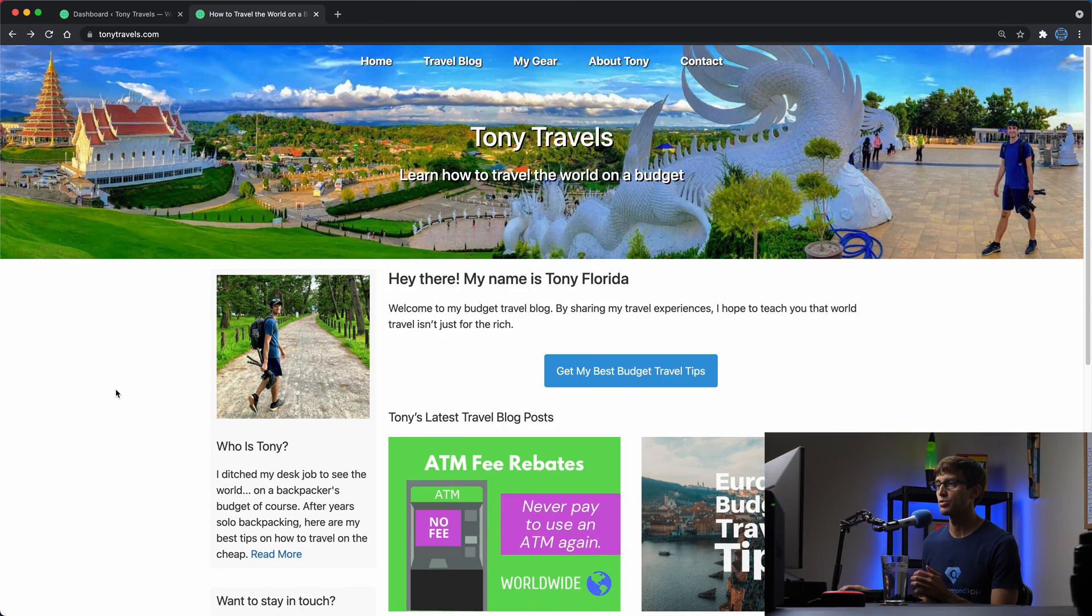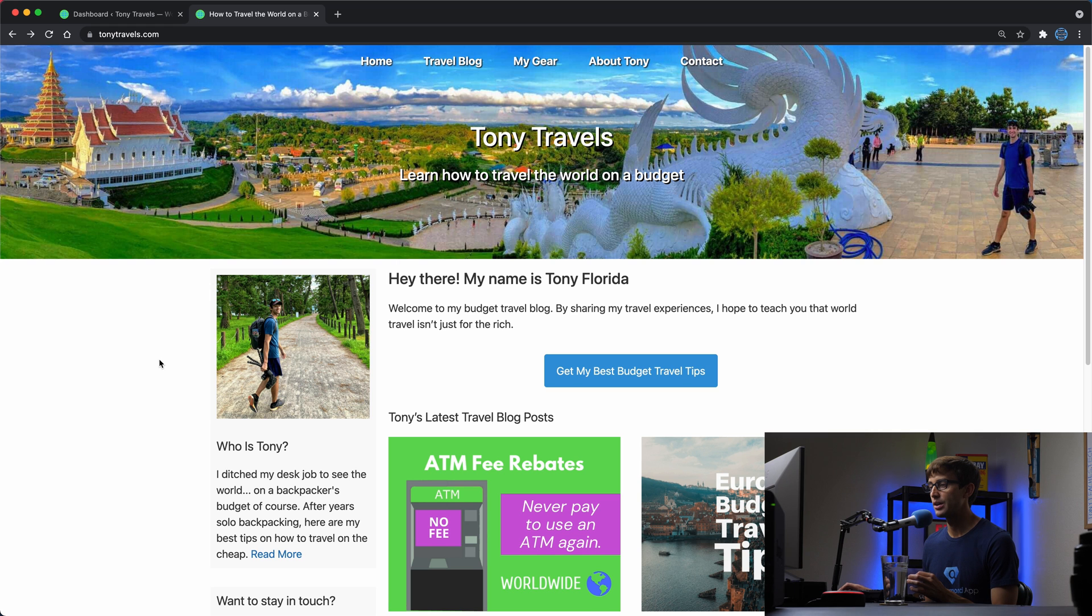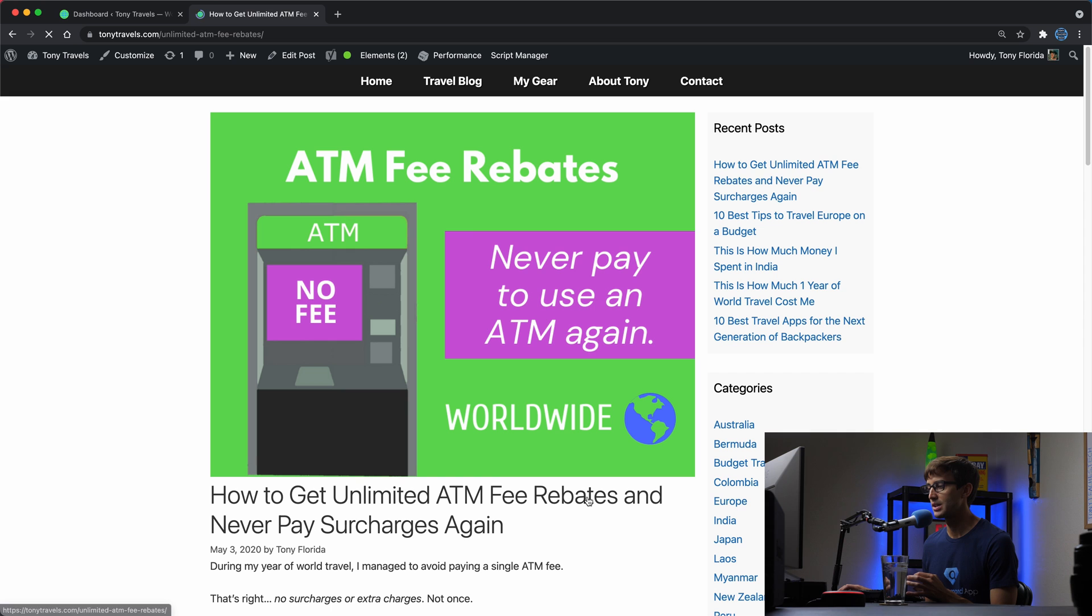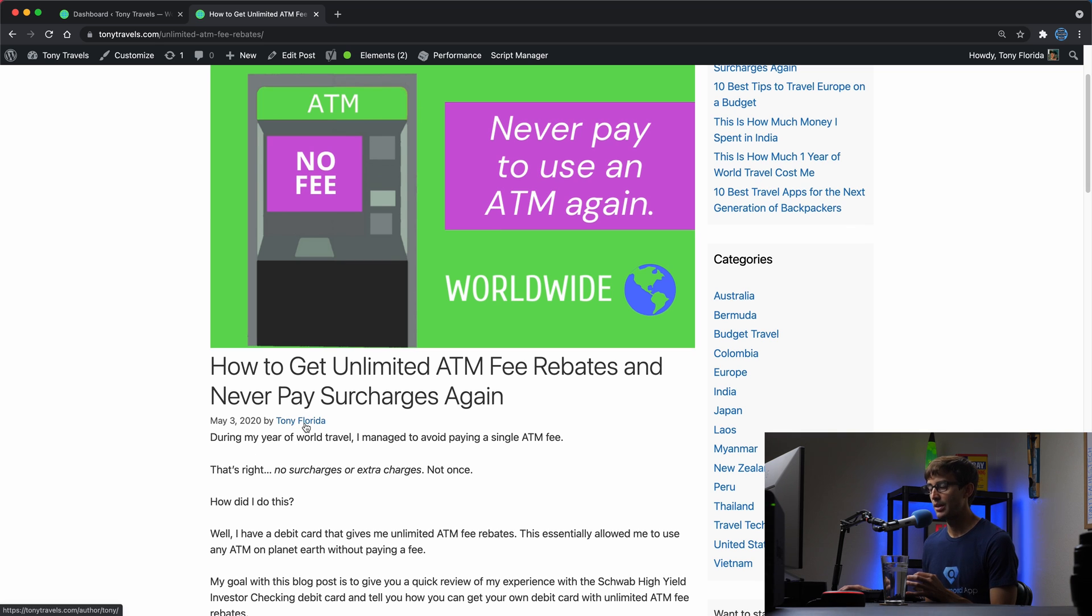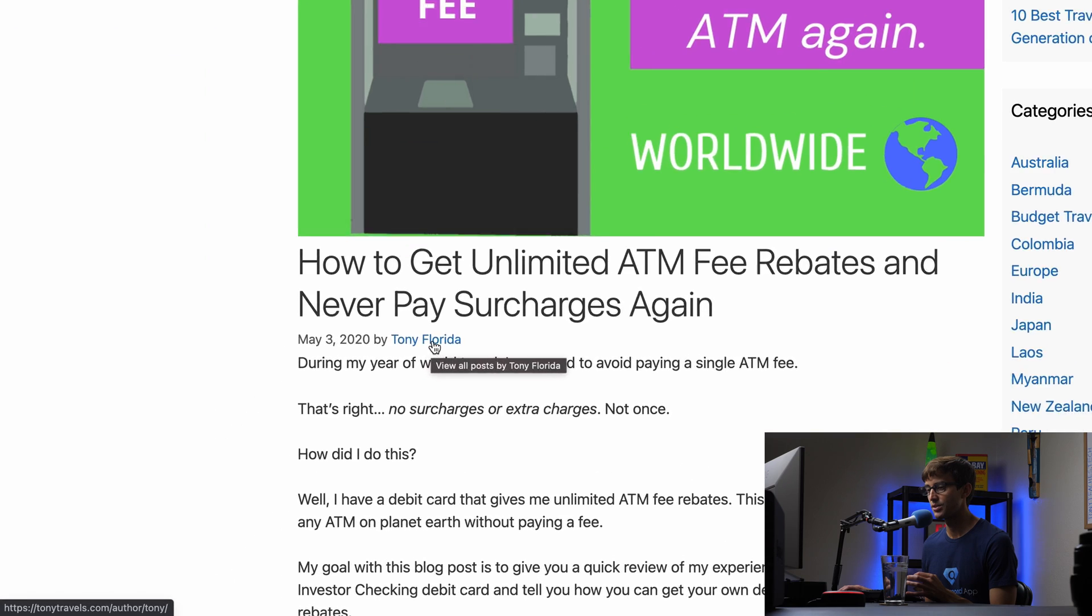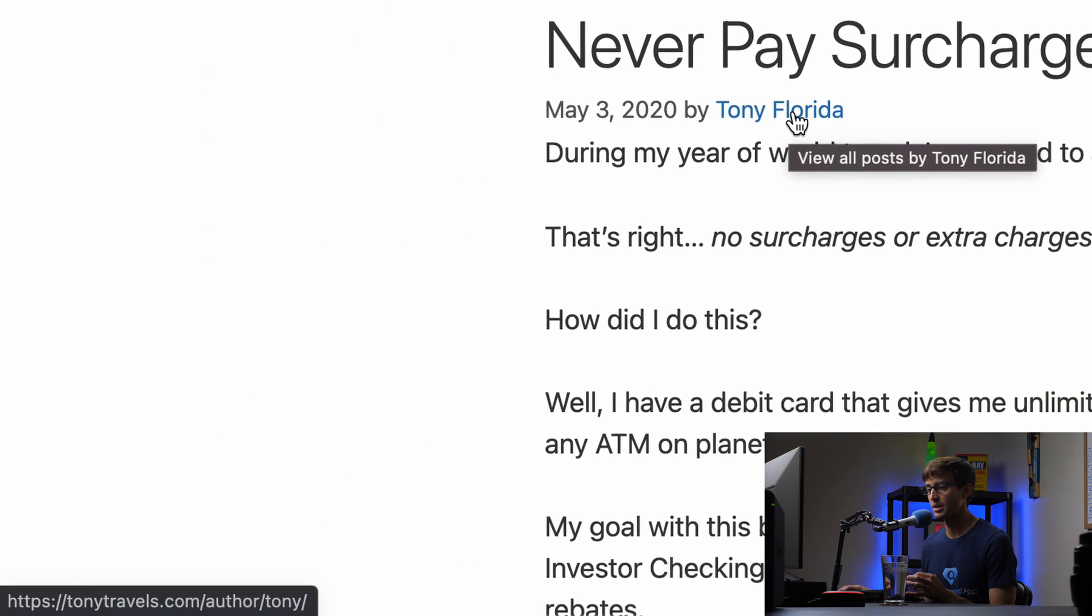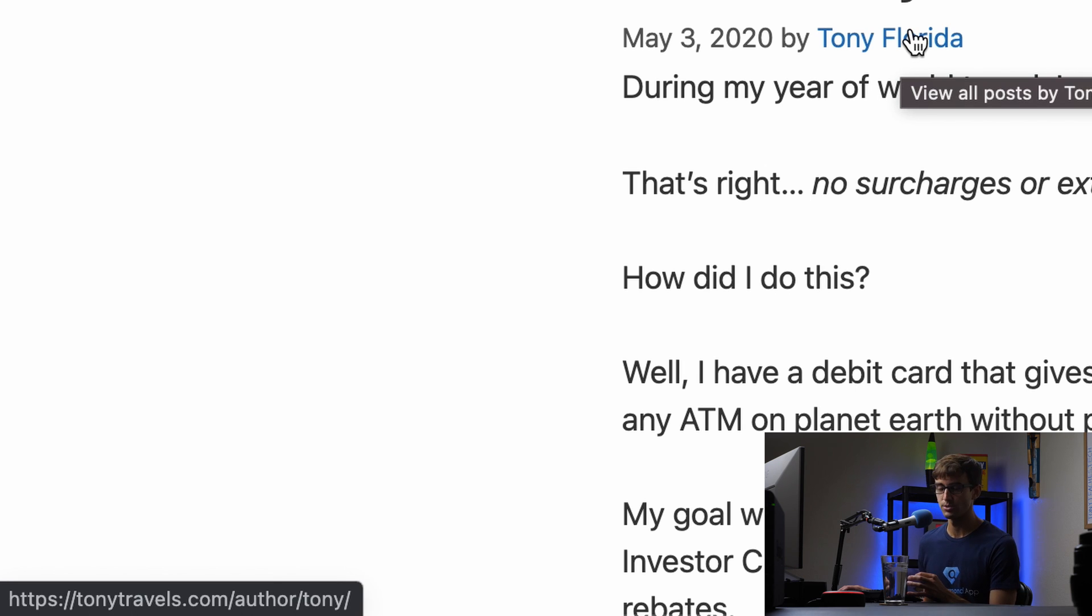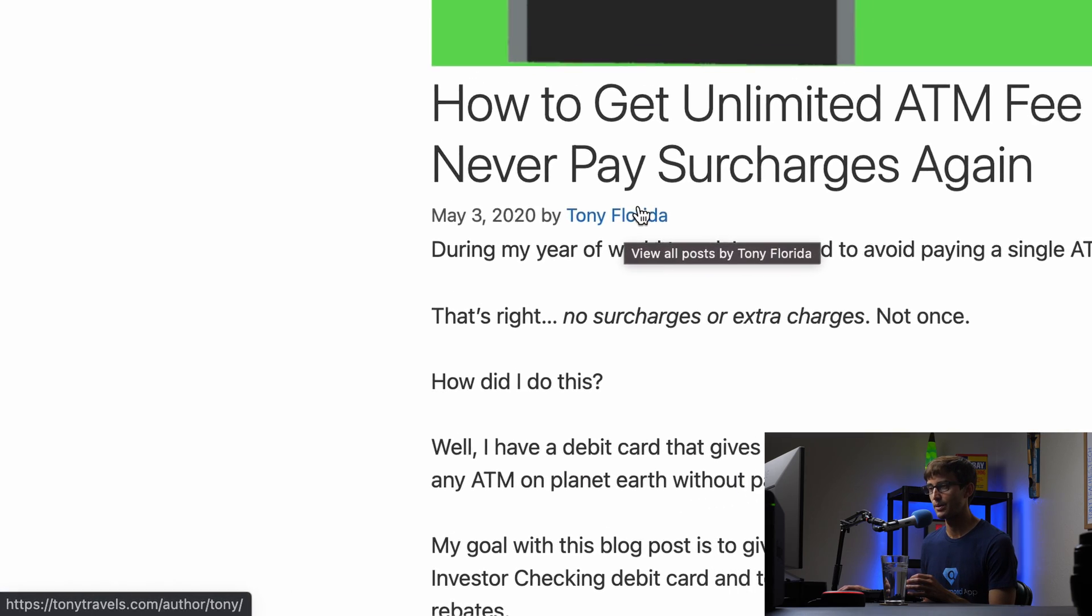So here is my travel blog at tonytravels.com. If you go to any one of my blog posts, at the top of every post you have the date and the author that made the blog post. If you hover over the author, you'll see that down here in the bottom left hand corner it says author/tony, and tony happens to be my username for this website, so I don't want that information out there.